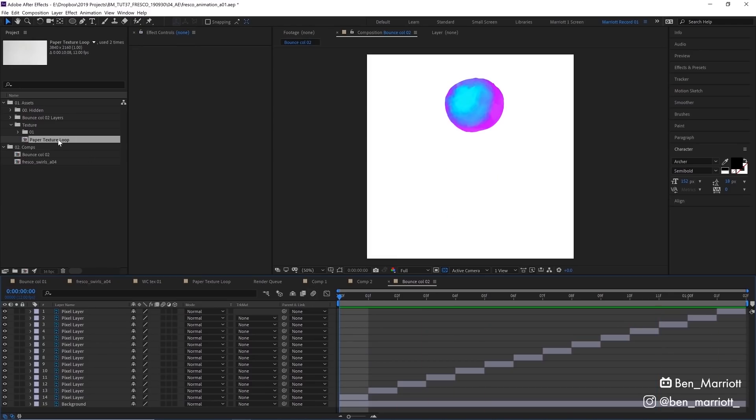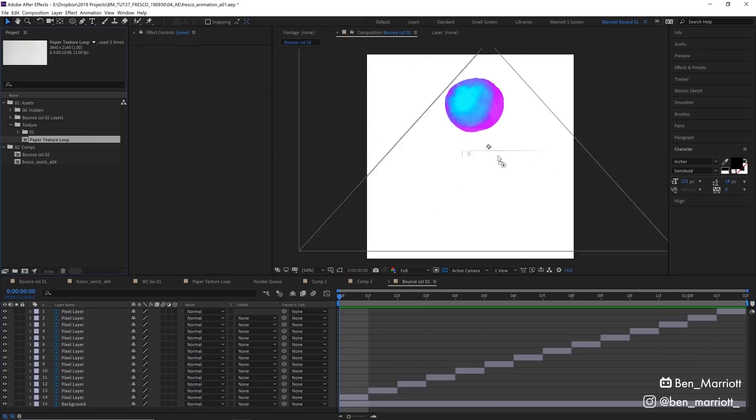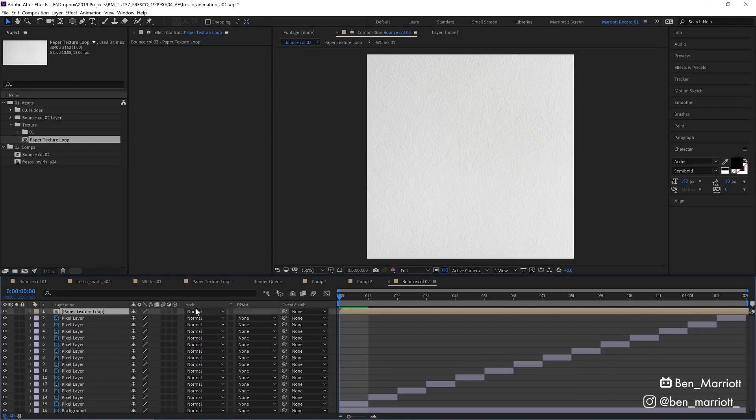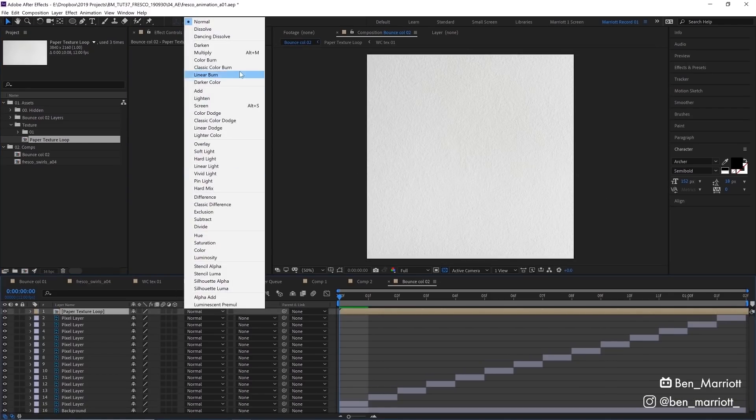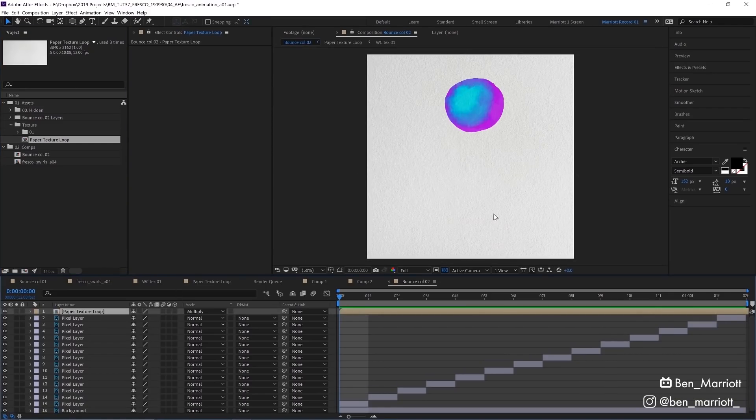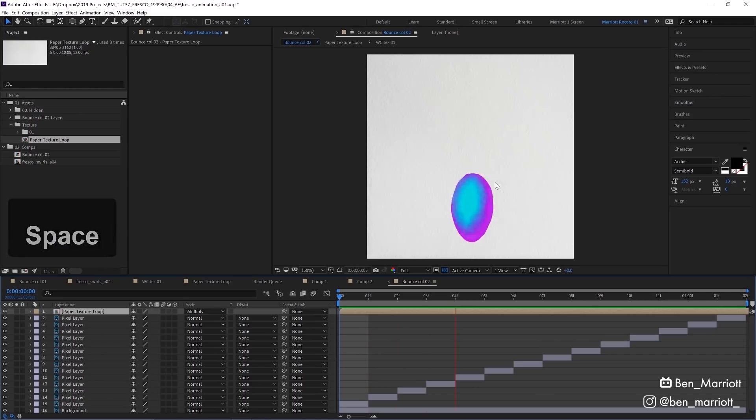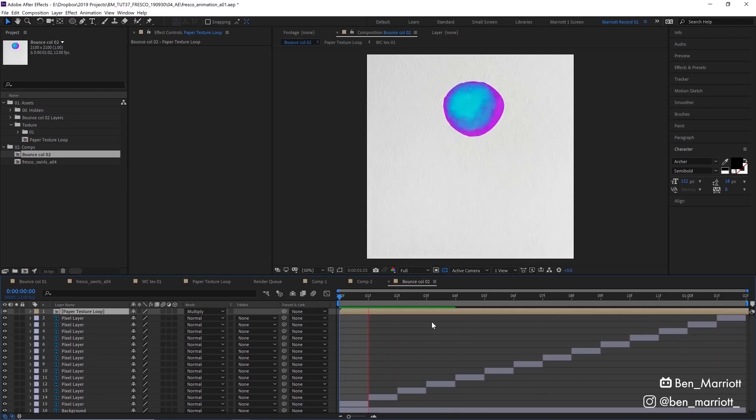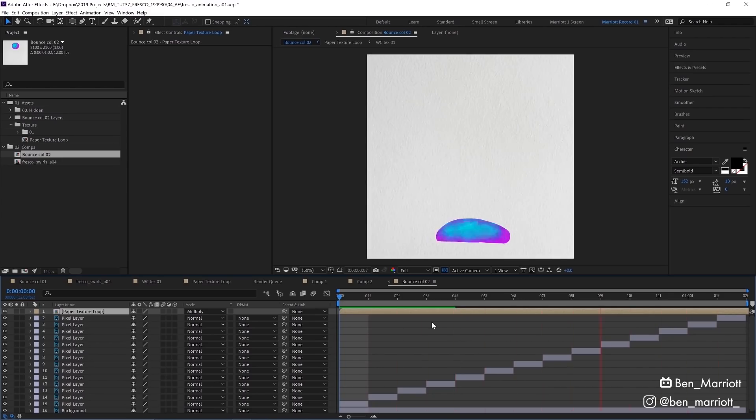I've also got this watercolor paper texture over here that I'm going to drag over on top of that comp. I'm going to set that to multiply just to give it a bit more texture and make it seem a bit more watercolor-y. That watercolor texture is a series of four images of watercolor paper that I took a photo of. Check out my looping textures tutorial for a more in-depth look at that, or you can download this one in the project file.